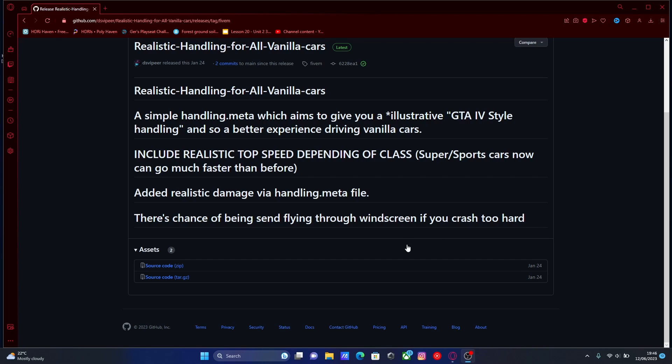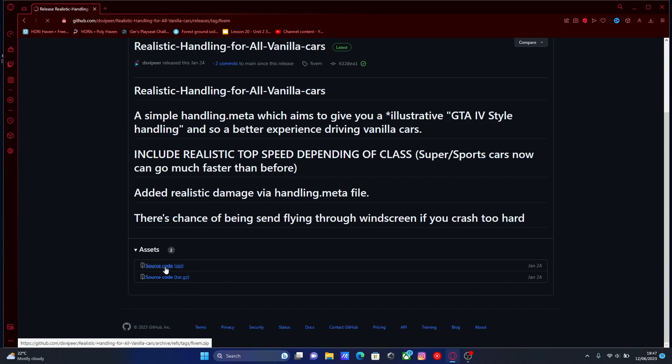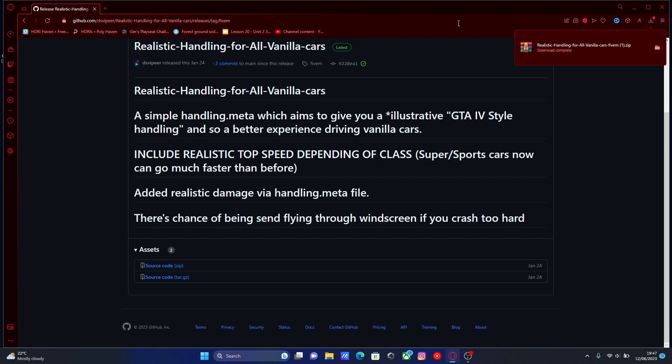The first thing you're going to want to do is hit the first link down in the description below. That will bring you right here to the realistic handling for all vanilla cars, and then all you're going to want to do is scroll down and download the source code .zip. Just click that.